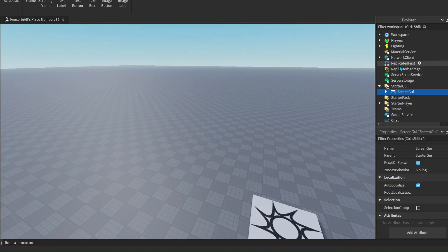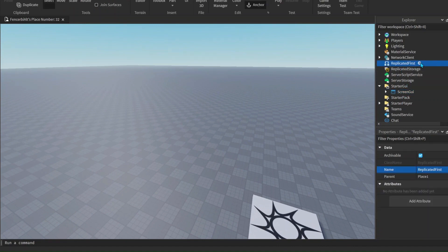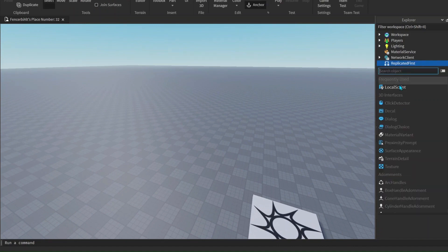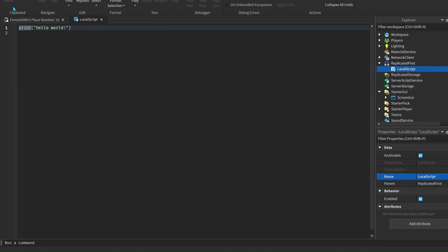Now we're going to add a LocalScript but we're going to add it in ReplicatedFirst - I'll explain why in a moment. First delete the Hello World. We're adding our LocalScript into ReplicatedFirst because there is a special function that we need which is only available in ReplicatedFirst. Another reason we're using a LocalScript is because obviously we don't want it to appear on another player's screen.